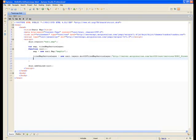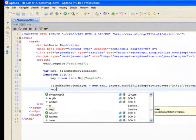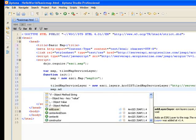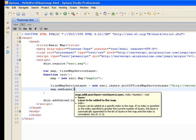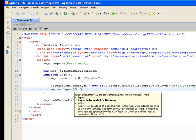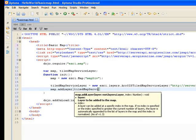Now the last thing I want to do in this function is add the tiled map service layer to our map, and we're just going to say tiled map service layer.